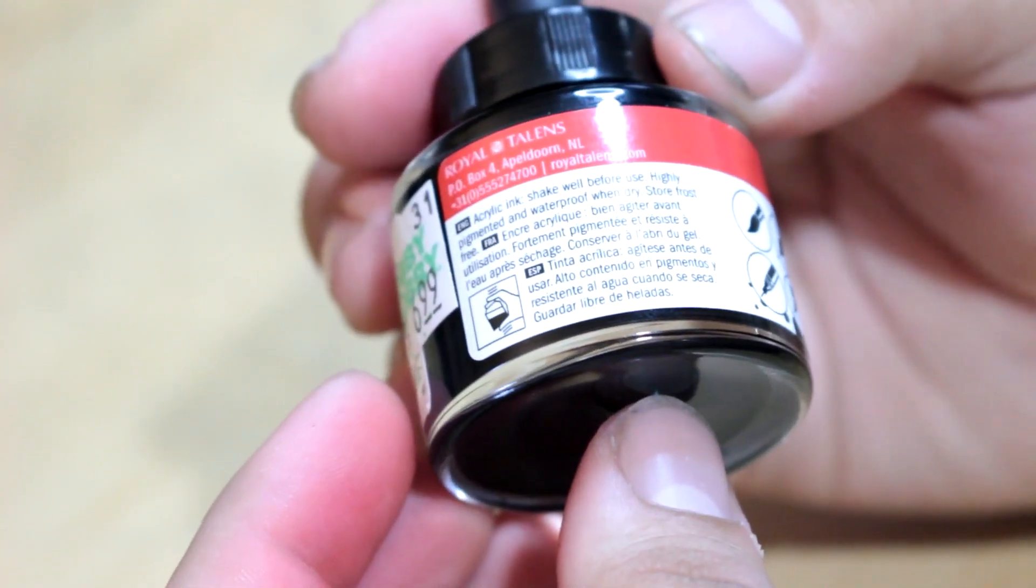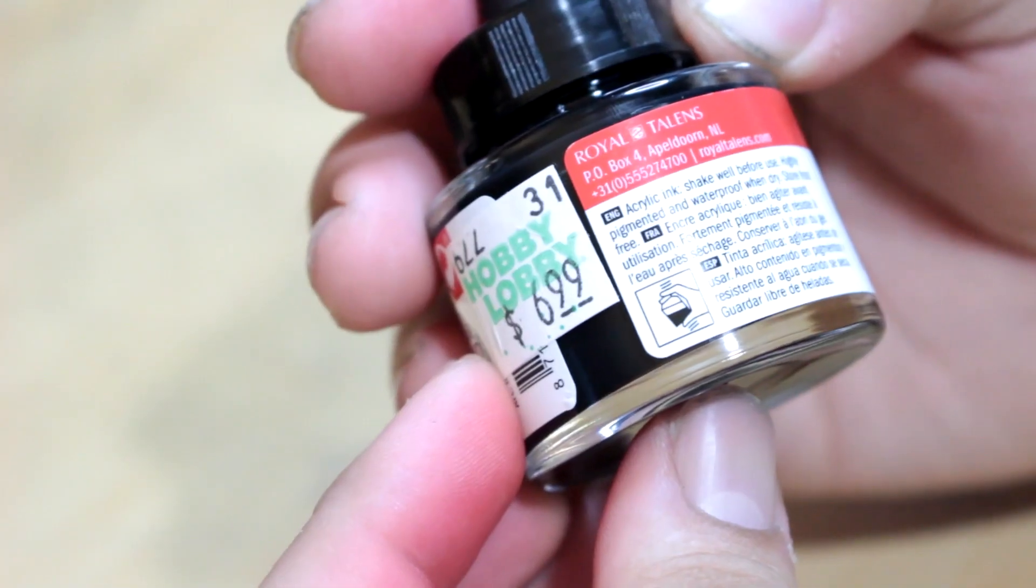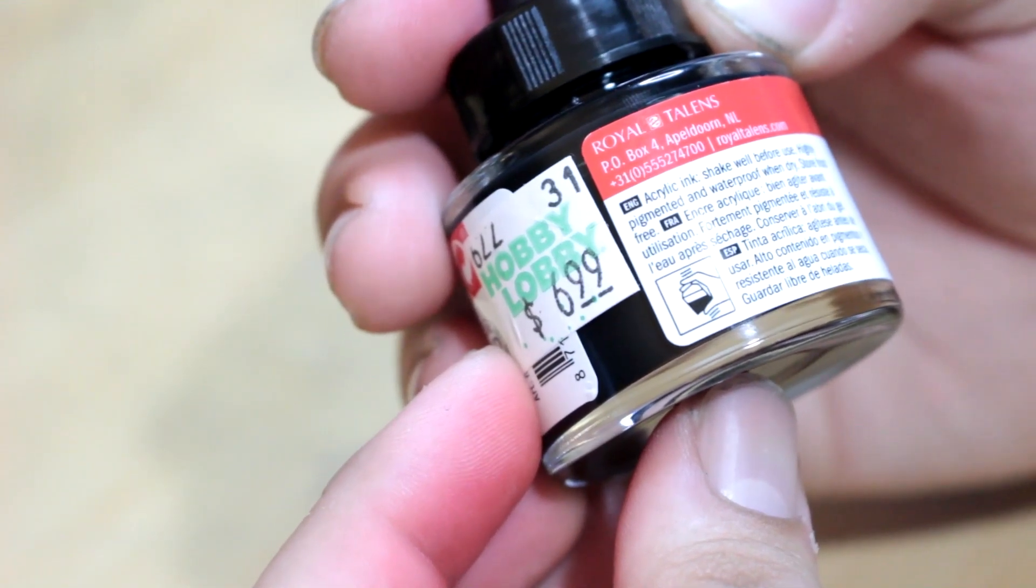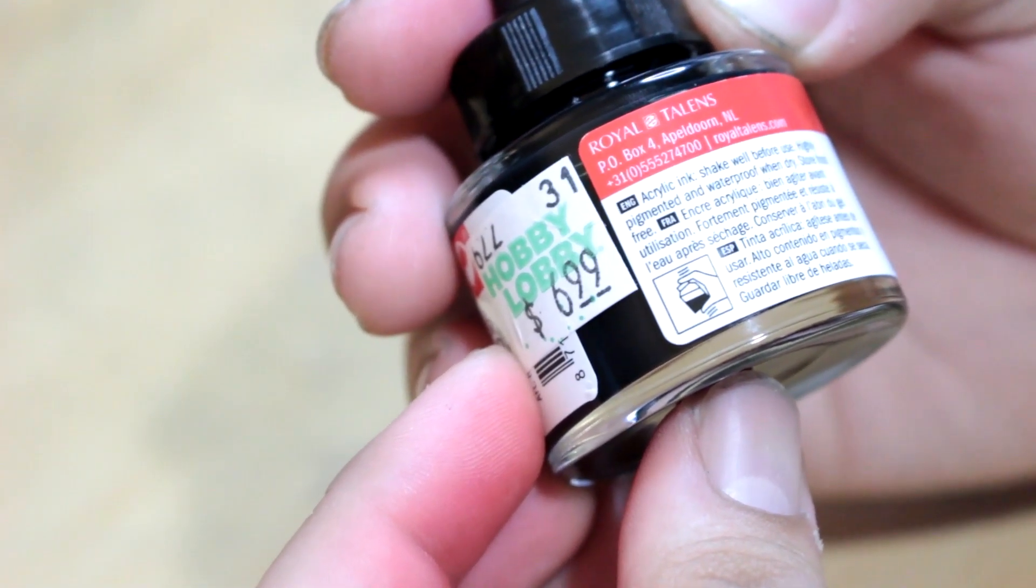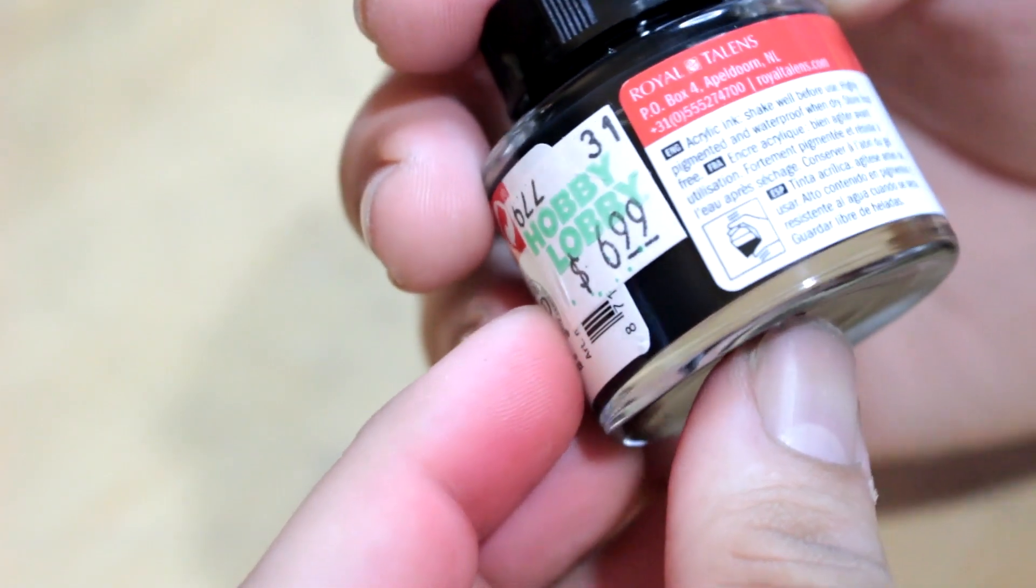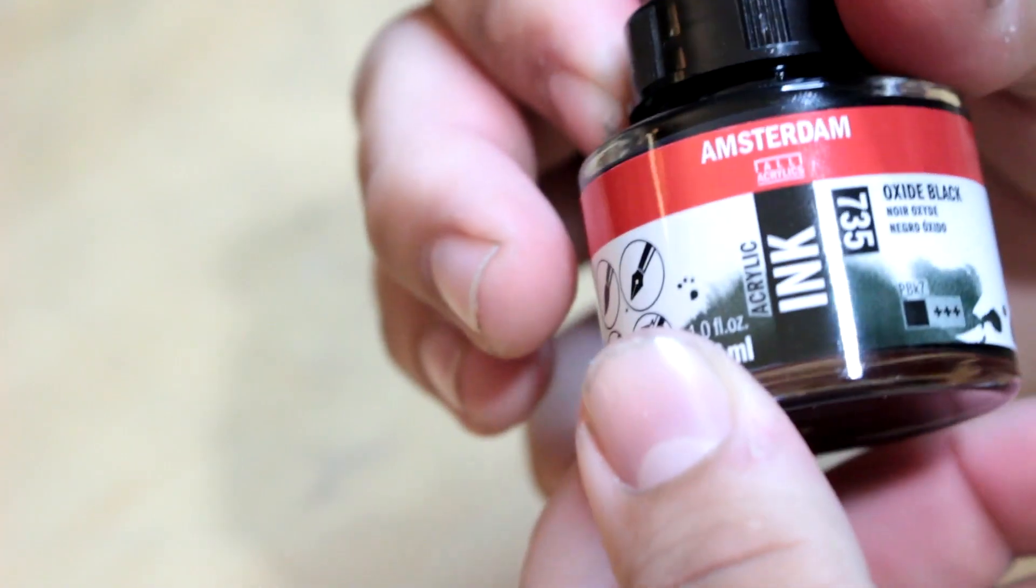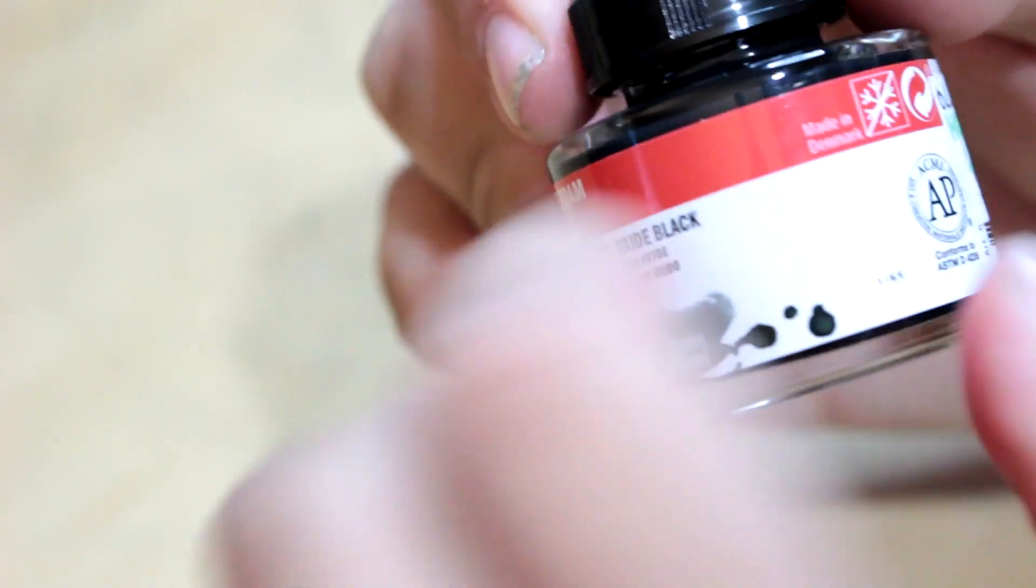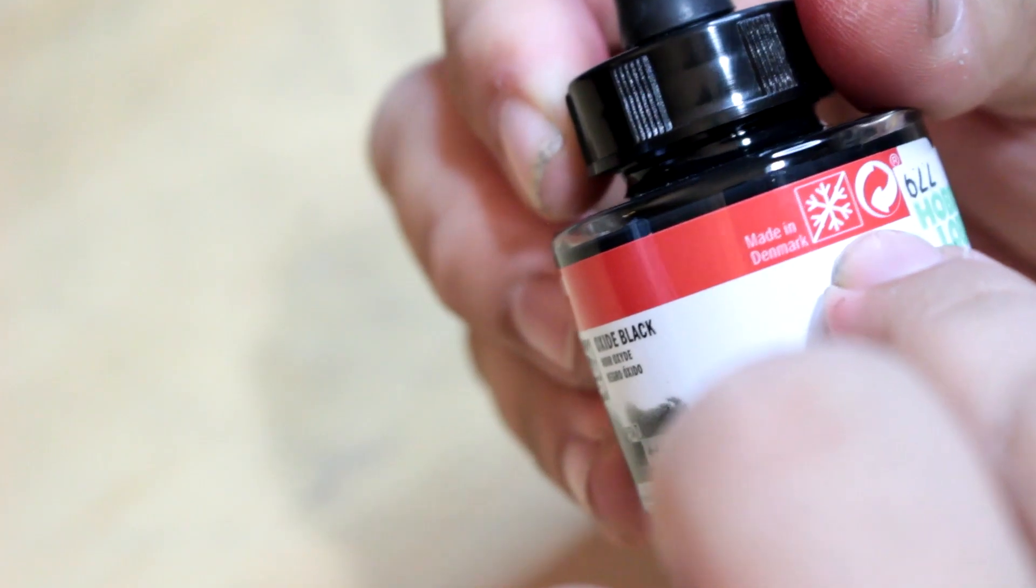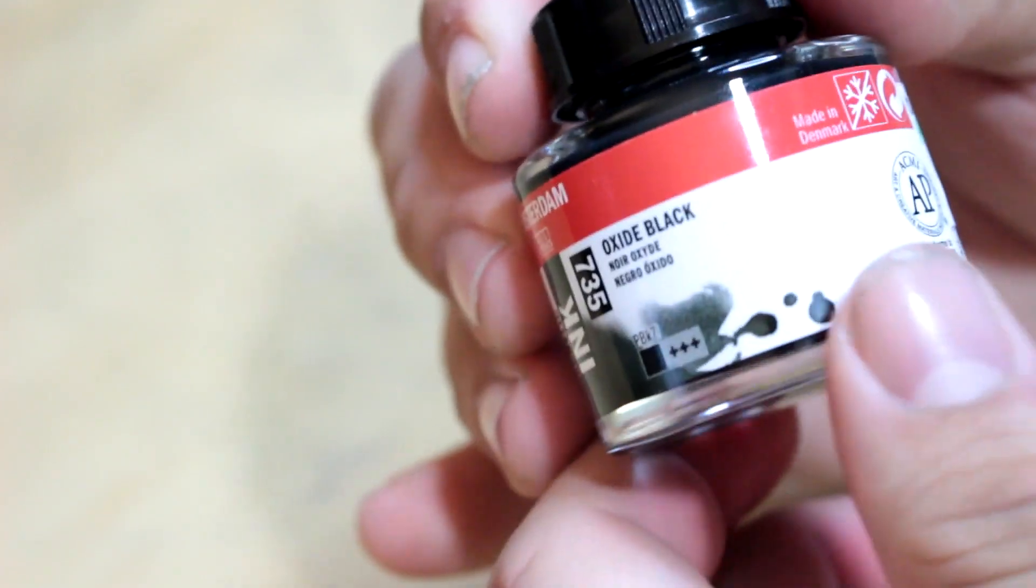On the side, we see little illustrations showing what this ink can be used for, which I always appreciate. If you read this little description over here, it's interesting. Acrylic ink, shake well before use, pretty standard. Highly pigmented and waterproof when dry. Store frost free. So apparently this ink cannot be stored in cold environments, which is kind of interesting. It even has a little mark right here, and it's also made in Denmark.